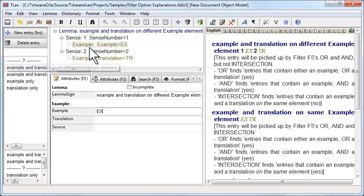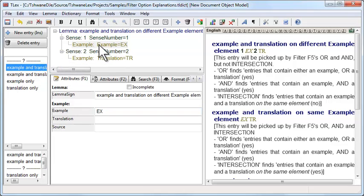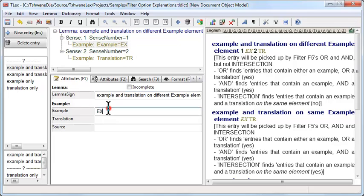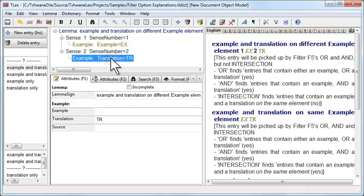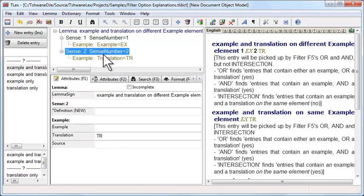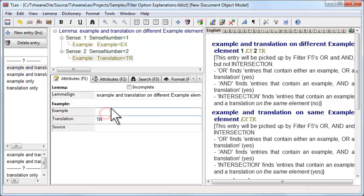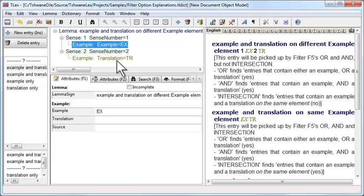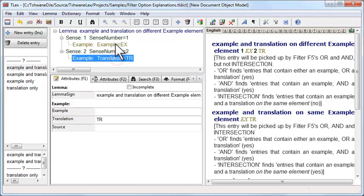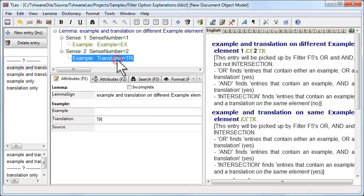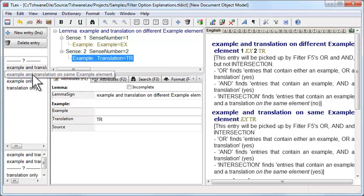First entry has an example that only has the example filled in and not the translation, and another separate example on a different sense that has the translation filled in but not the example. So this entry has an example and a translation but not on the same element or node.